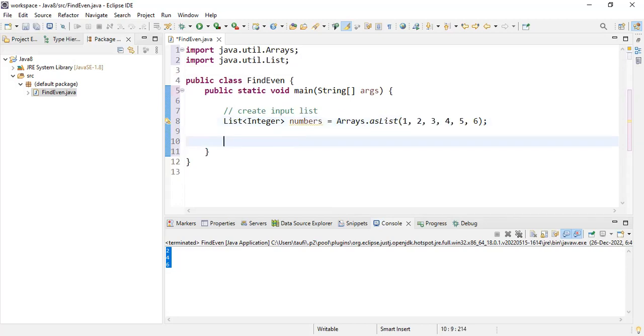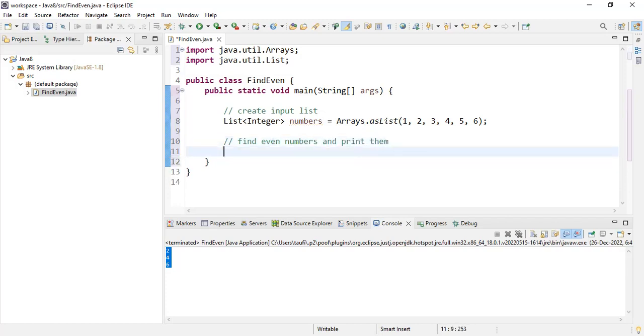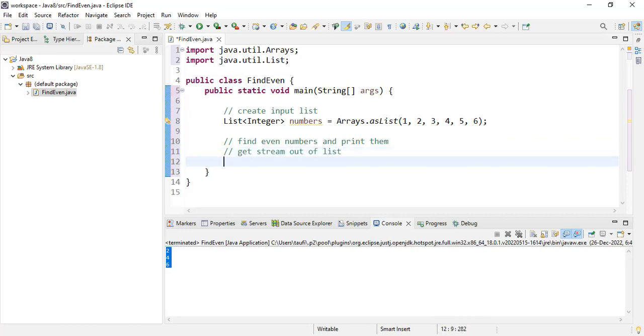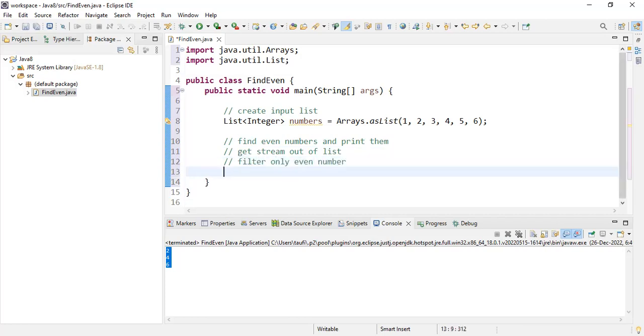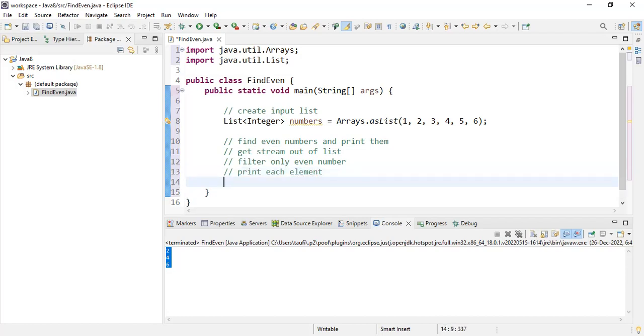The next thing is to find only the even numbers and print them. To do this, we want to perform three steps. The first step is to get stream out of list. The second thing is to filter only the even numbers. And the last thing is to print each element from the filtered list.